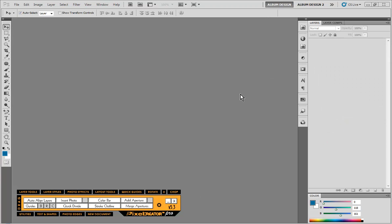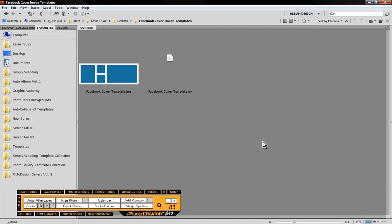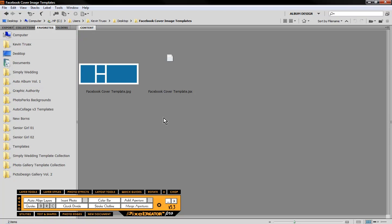So one last thing to show you is how to take advantage of the Facebook cover image templates that we have created for you. So, here is an example of one template. This is actually the only template that I've converted into a script file for you rather than just a layered PSD file.